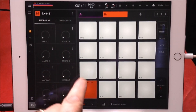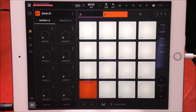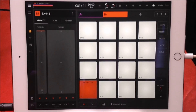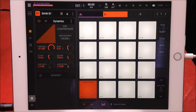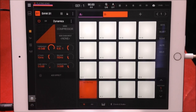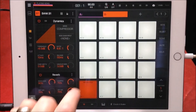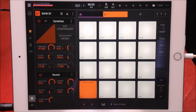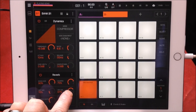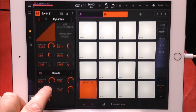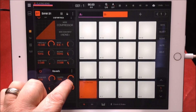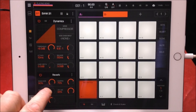Touching the macro controls with nothing assigned does nothing. These little buttons will become apparent once you start applying stuff to the macros. Under Effects, I have a compressor applied to Neo Soul Keys. I'm going to add a basic reverb — we'll turn the wet mix up a little bit.